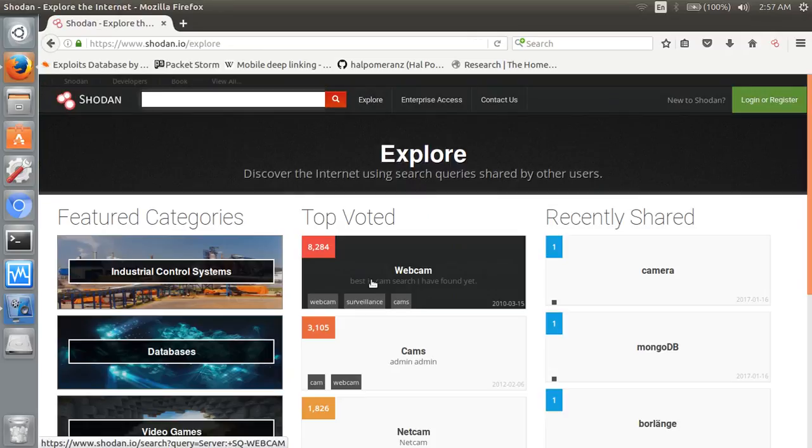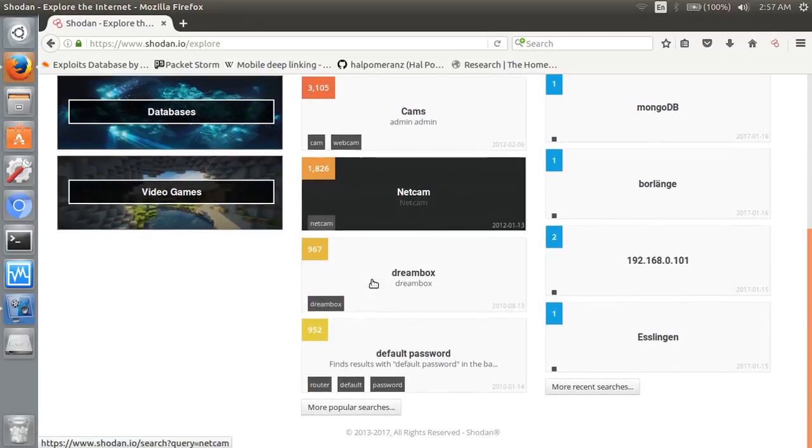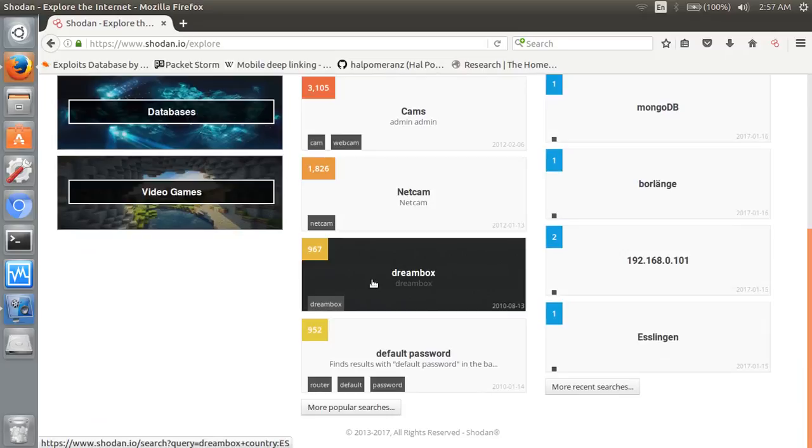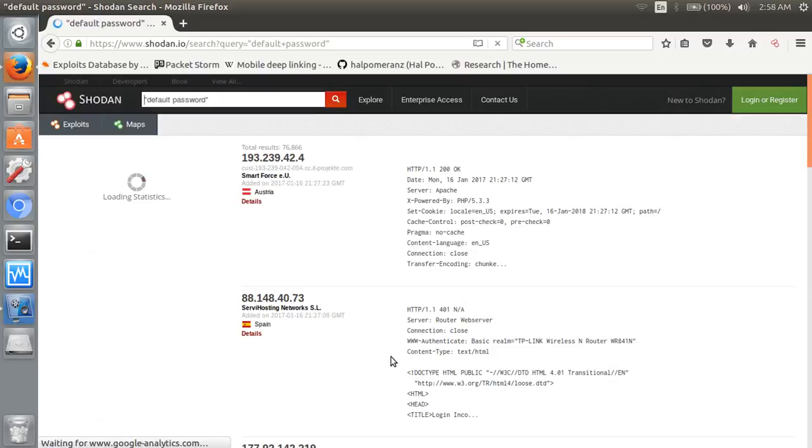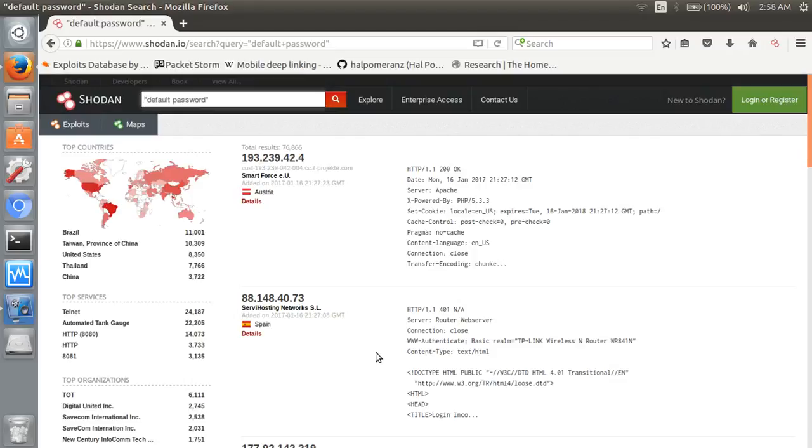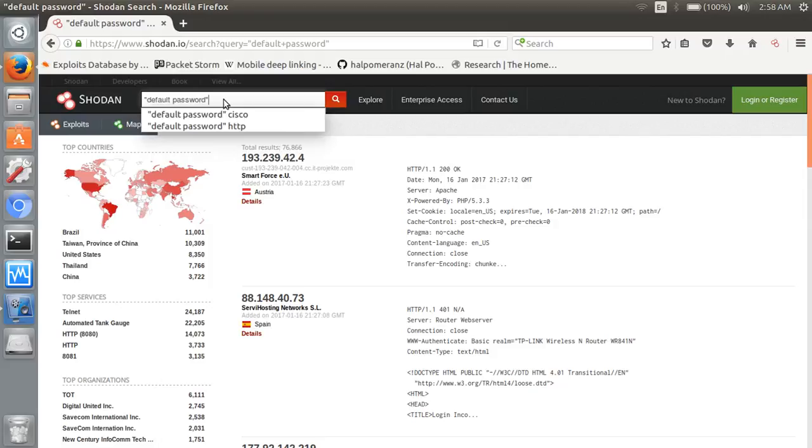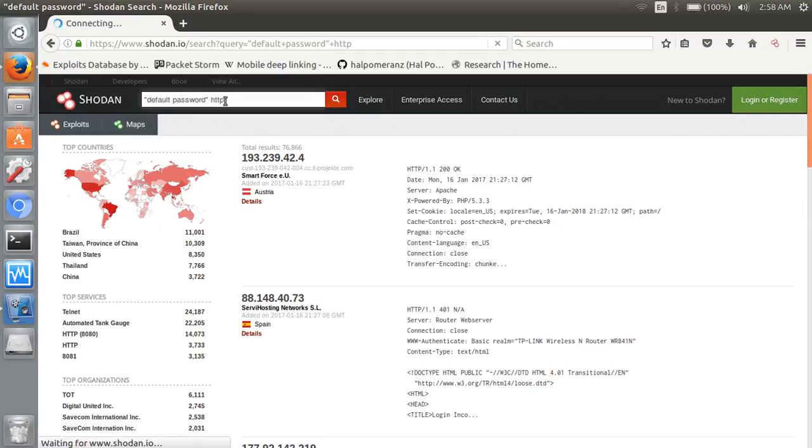It's very easy. Here it is - default password check from there, or write default password. You can filter services here also. HTTP - here all the HTTP services which have default passwords are shown here.